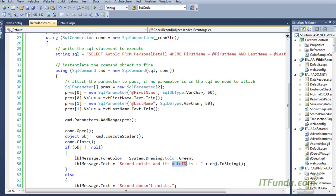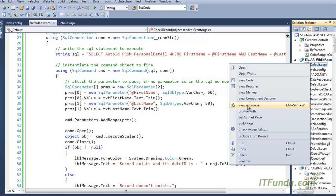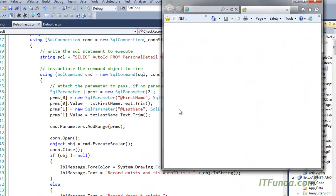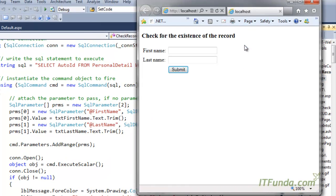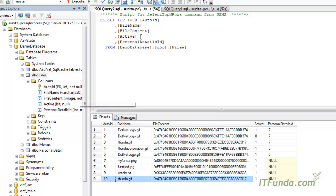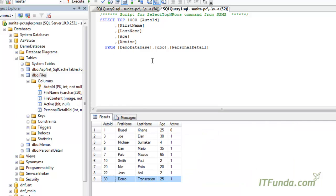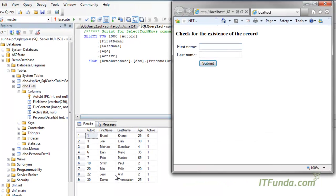Let me run this page and show you how it works. Here is my page. Now let me show you the database record first — here is my database record.